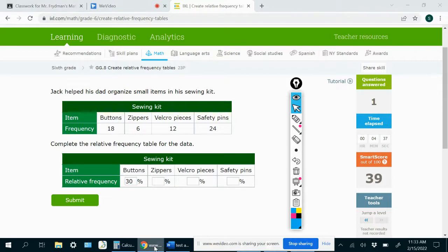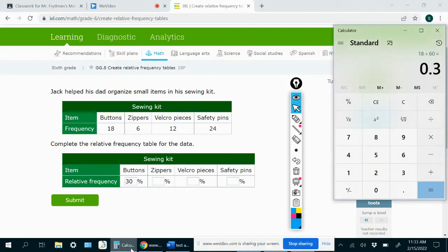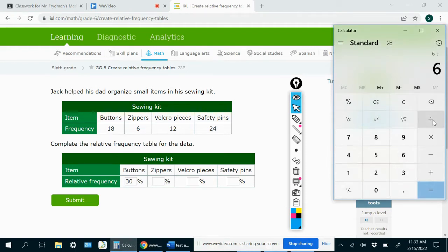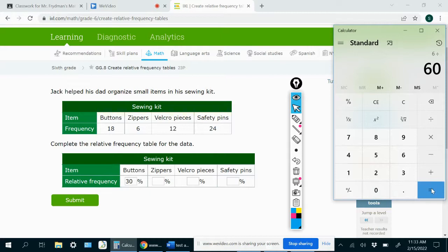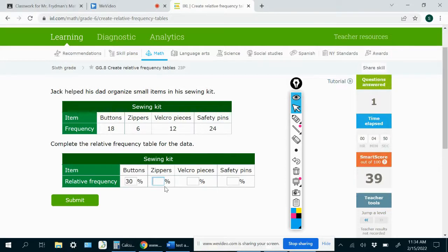And then if you wanted to do the next one for zippers, six divided by 60. Well, that should be 0.1 or 10% if you move the decimal point two spaces to the right.